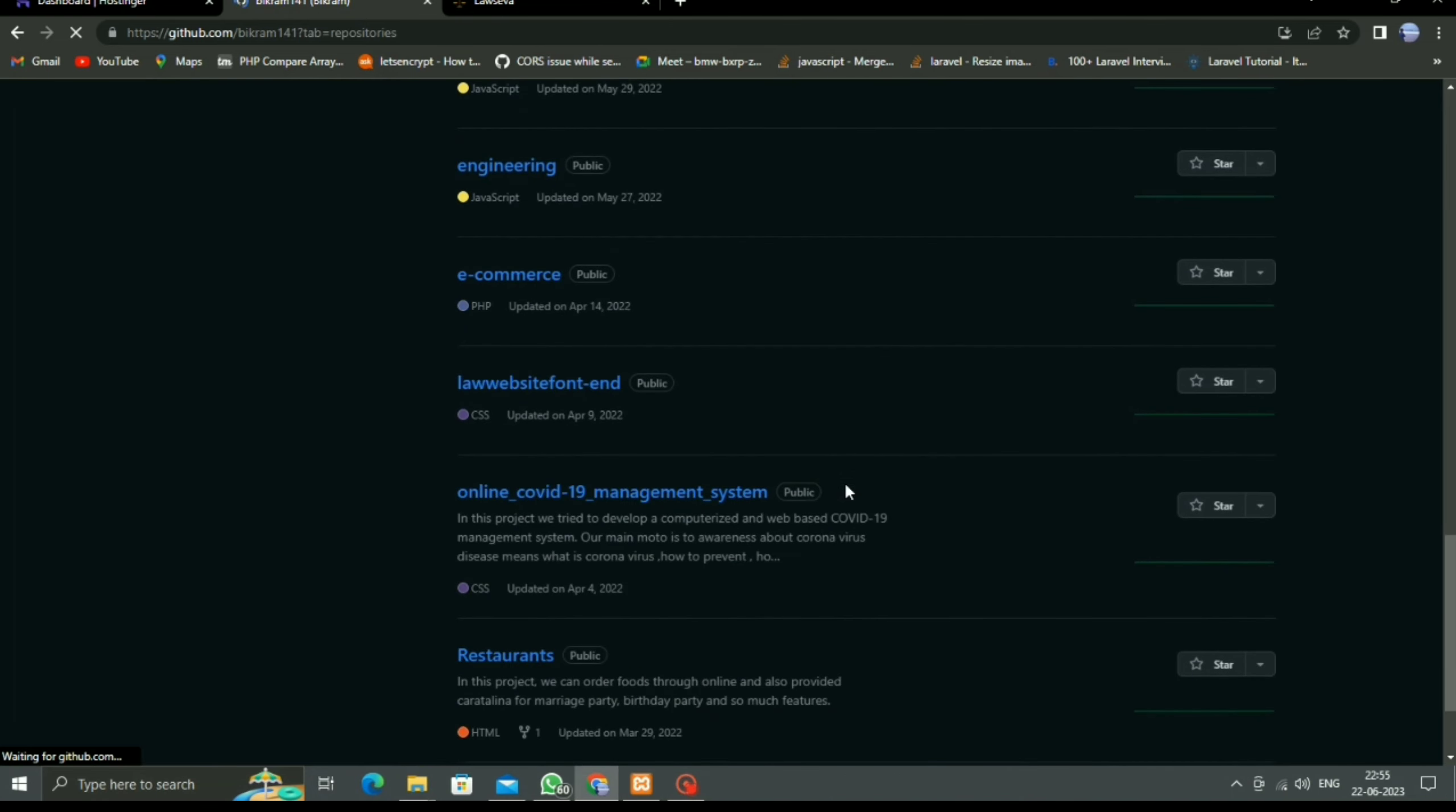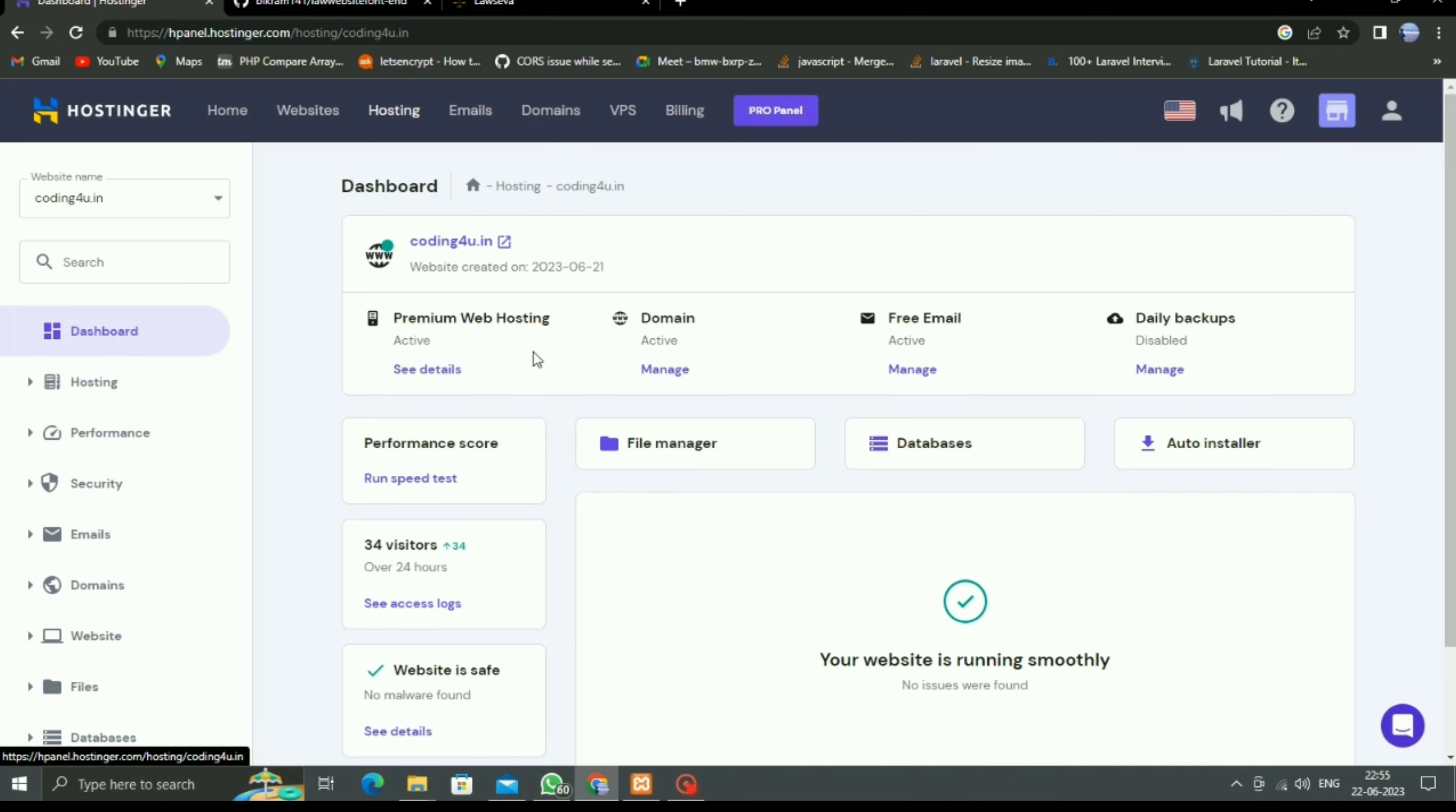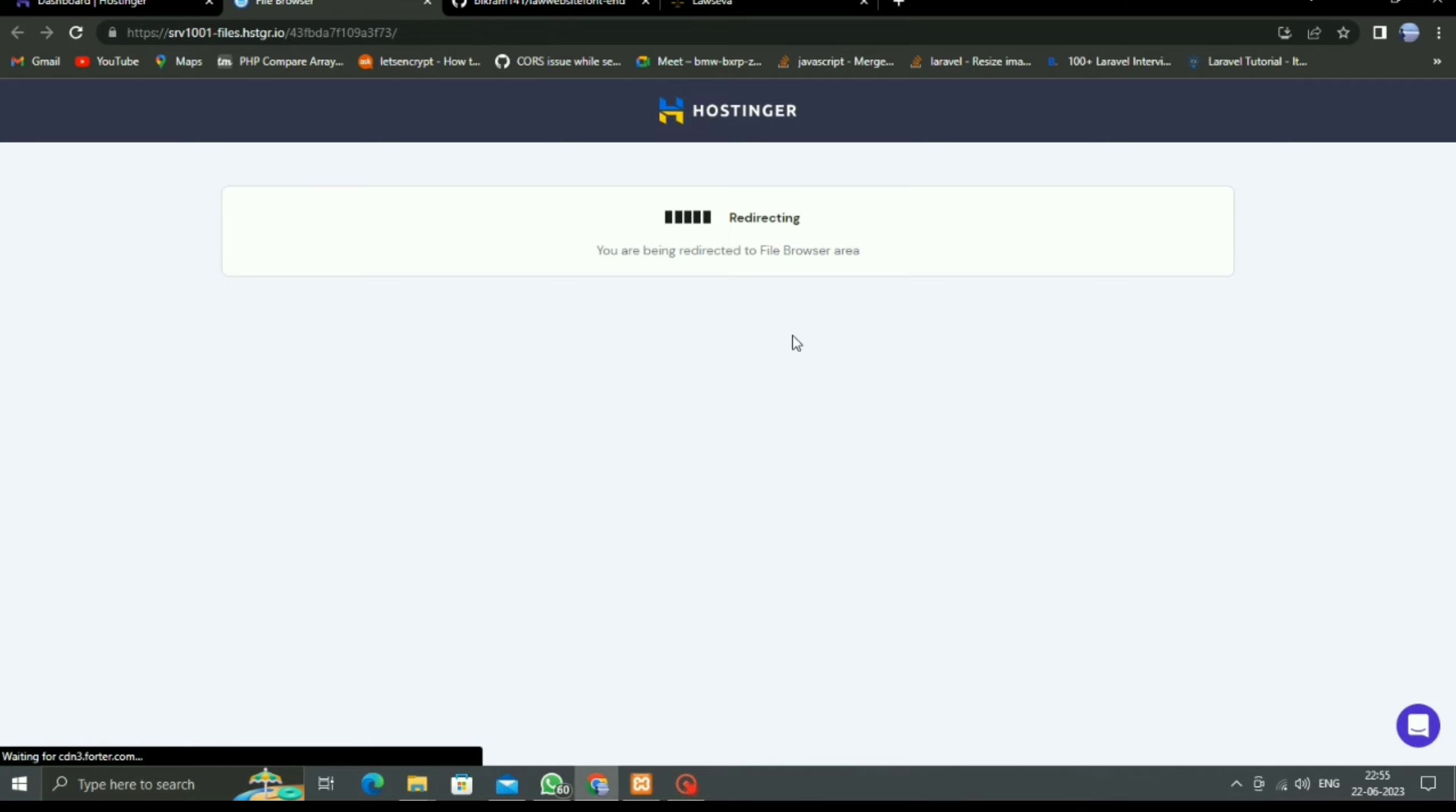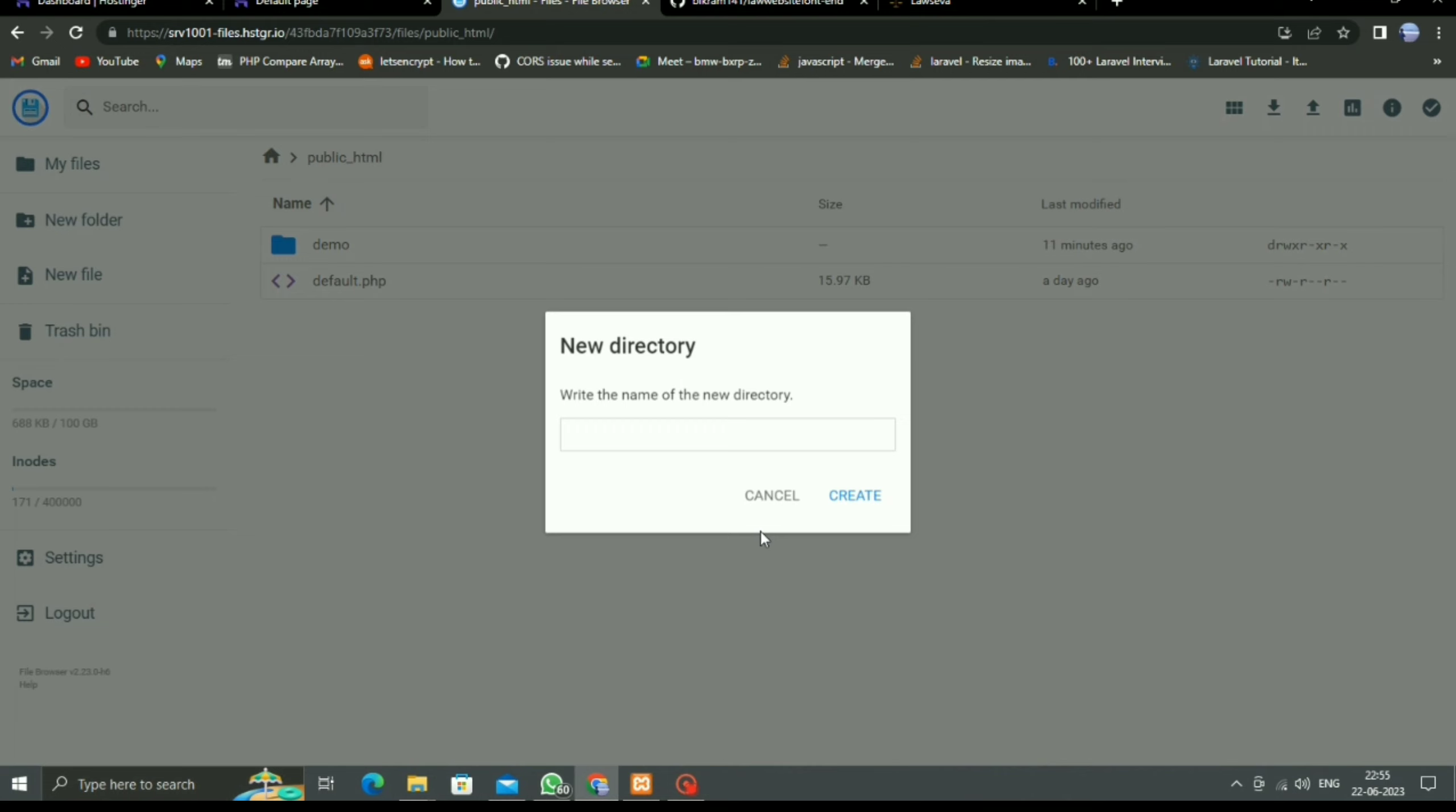Click on this repo. Now we have to go to Hostinger, and in dashboard, click on File Manager because all projects are stored in the public_html, which is the root directory. Click on public_html folder. I do not want to display in the root directory, so I have to create a new folder here, and that is 'law'.